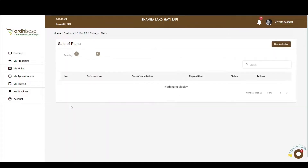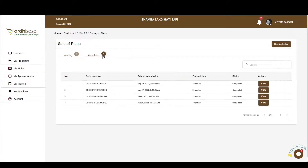Upon doing so, you'll be navigated to the applications page, and here we have two tabs — namely, pending and completed. All the applications that you have initiated will be listed in the tabs provided, depending on the level of your applications. For you to initiate this application, you will click on the new application tab on the top right-hand corner.